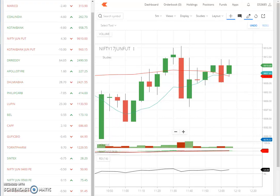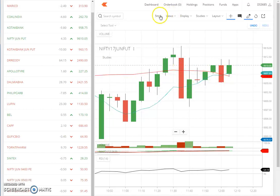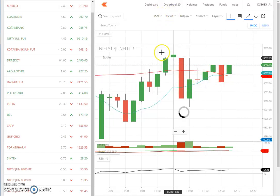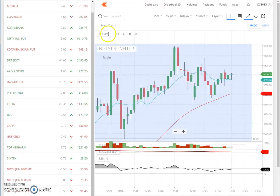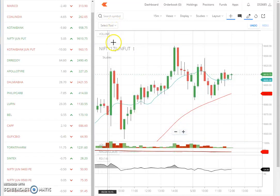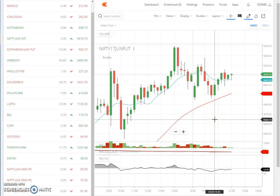Good morning. Today is 30th of May 2017. Today Nifty is on a 5-minute graph — I put it on a 15-minute graph. Today Nifty had a gap down open, and I knew that the gap down opening would occur because SGX Nifty was down.